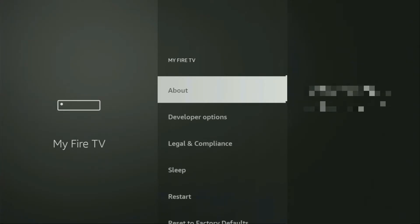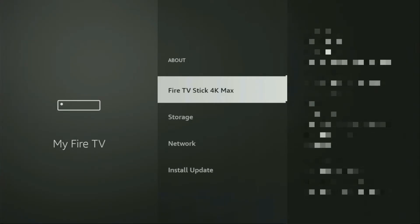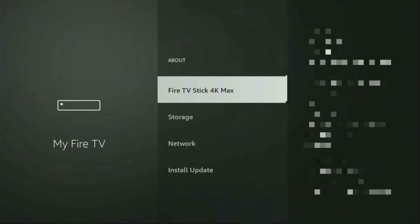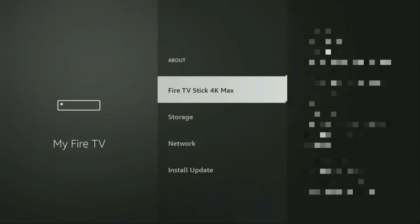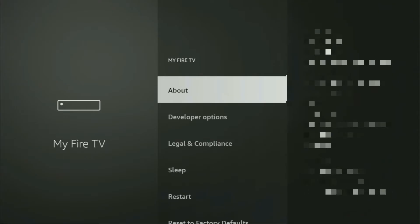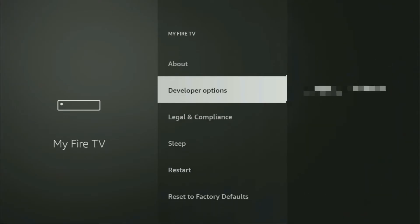Just go to about, select Fire TV stick. And now you have to click on the middle button on your remote for seven times. And do it fast. So let's do it. As you can see, now the bottom for me says no need, you are already a developer. That's in my case. In your case, it's going to say that you have become a developer now. And if you go back a bit, you will finally see developer options which have appeared right here.